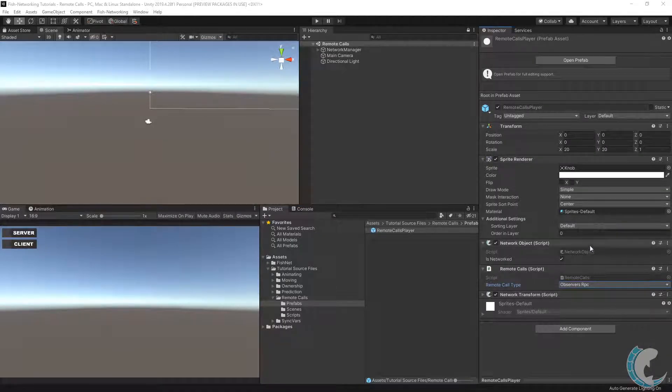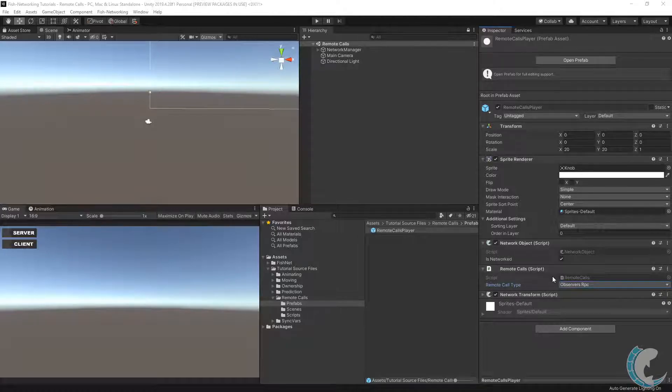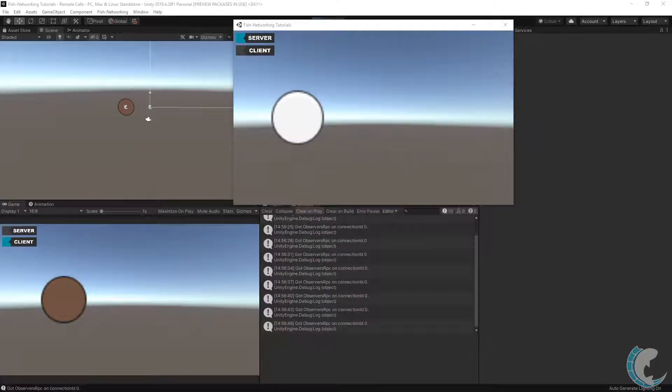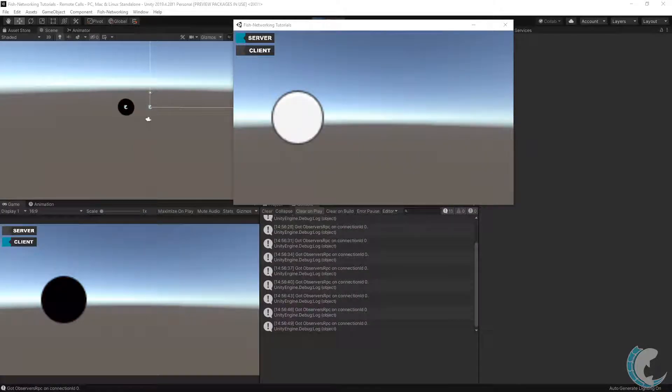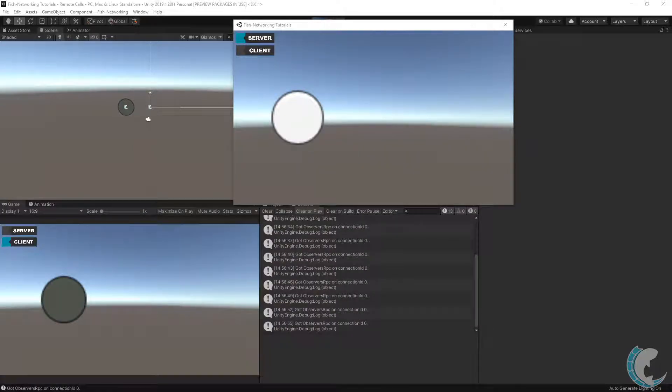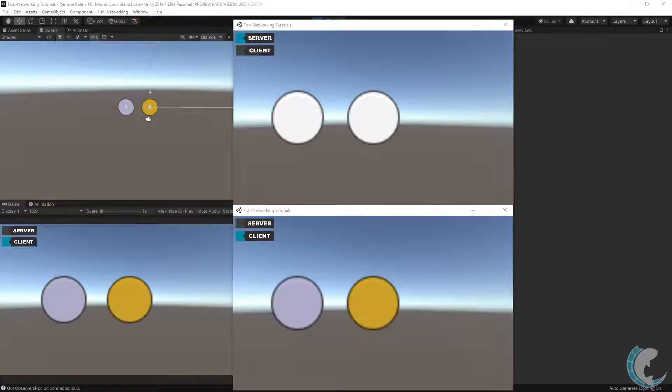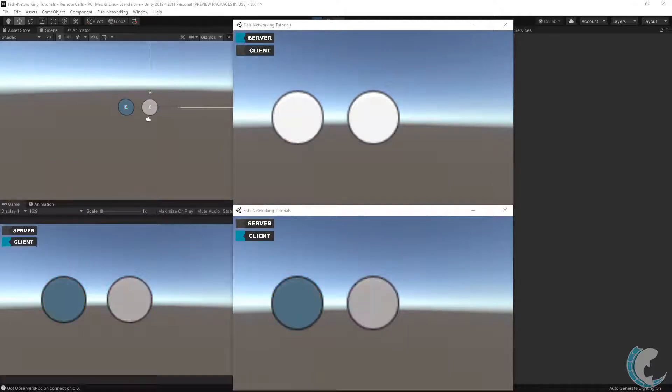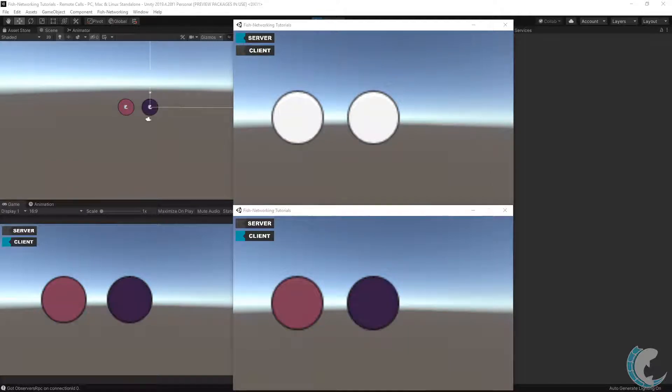Back in the editor, I set the remote call type to observers. I am going to make a new build, but this time set the build as server and editor as client. Now, the server is not updating colors, but the client is. This is because the RPC is going to clients. Just as if I were to connect another client, you will see the colors align on both clients. Since this is an observers RPC, meaning it goes to all clients.